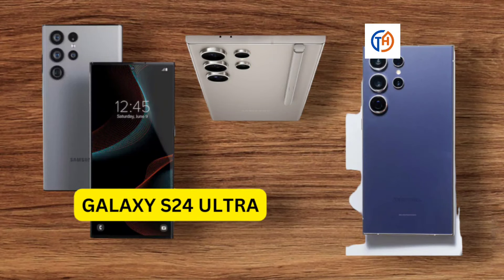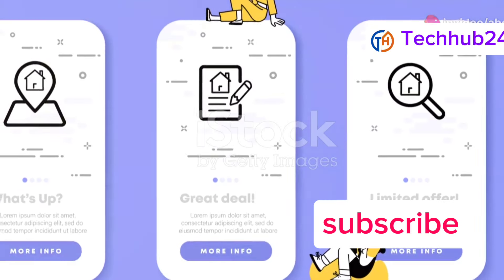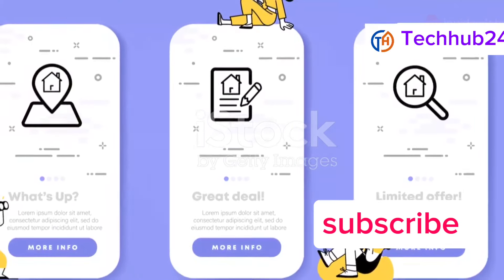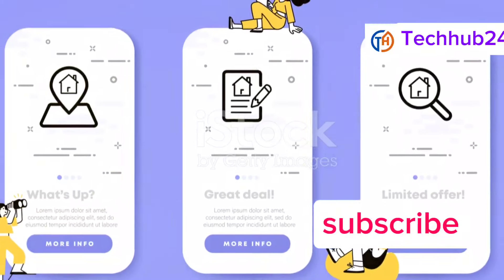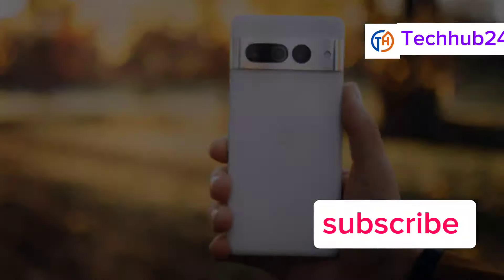Overall, the Samsung Galaxy S24 Ultra is a premium flagship phone that offers everything you could want and more. If you're looking for a phone that can do it all, the S24 Ultra is definitely worth checking out.